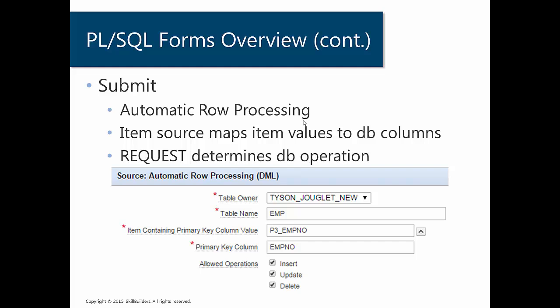So just to kind of point out, it's the opposite direction. So in the fetch, it was mapping the database column values into the items. But in the processing, it's quite the opposite. It's mapping the item values back to the database columns.